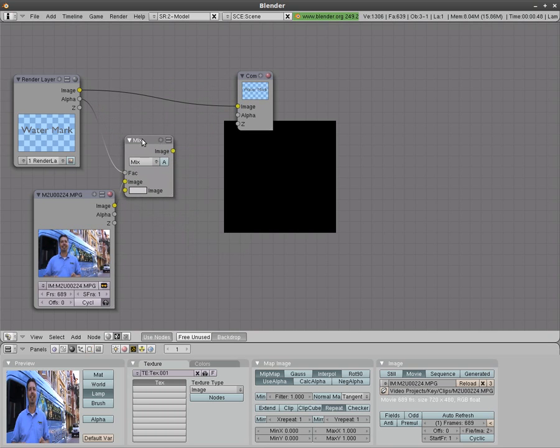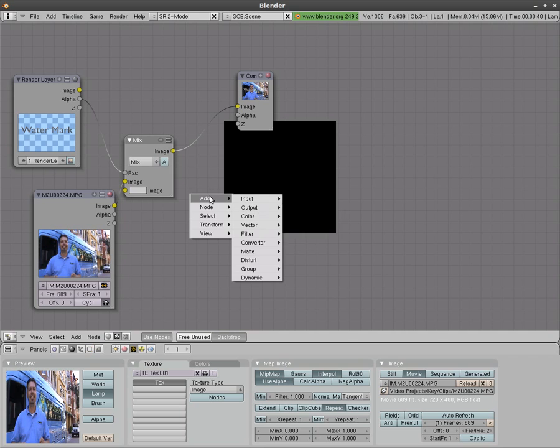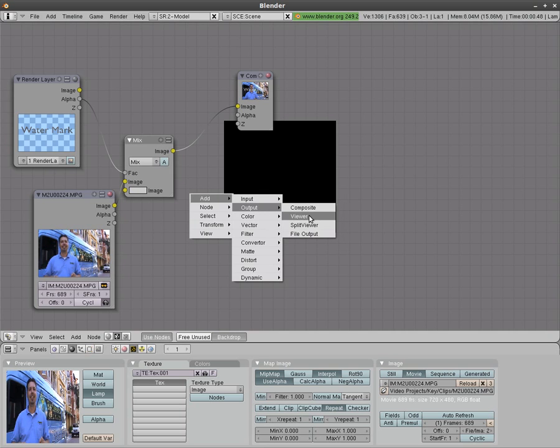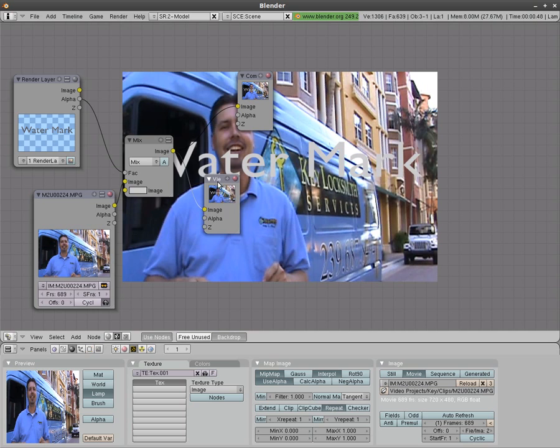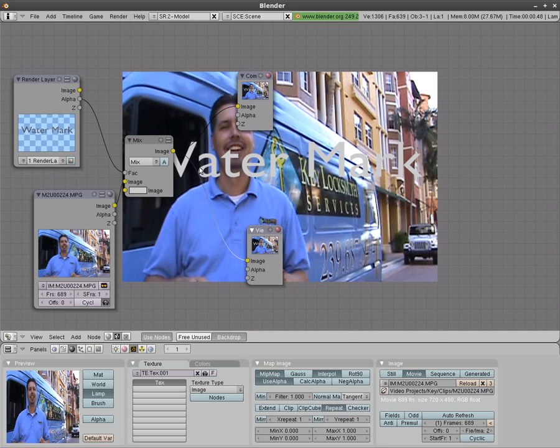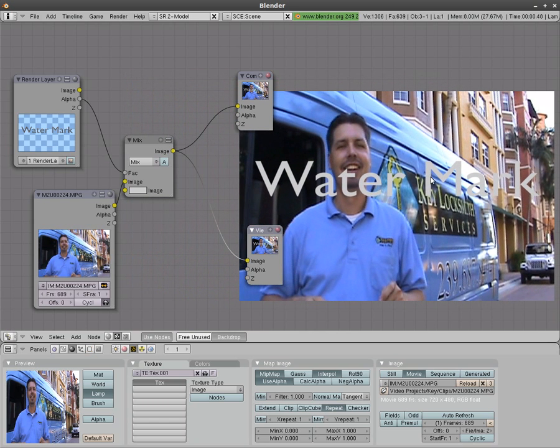We'll connect the mix window to our composite image which is what will be rendered out but we want a preview of it so we'll hit space bar add output and we'll go viewer and we connect the output of the mixer to that viewer. I'm going to hold down shift and center click to drag this image over our little preview here.